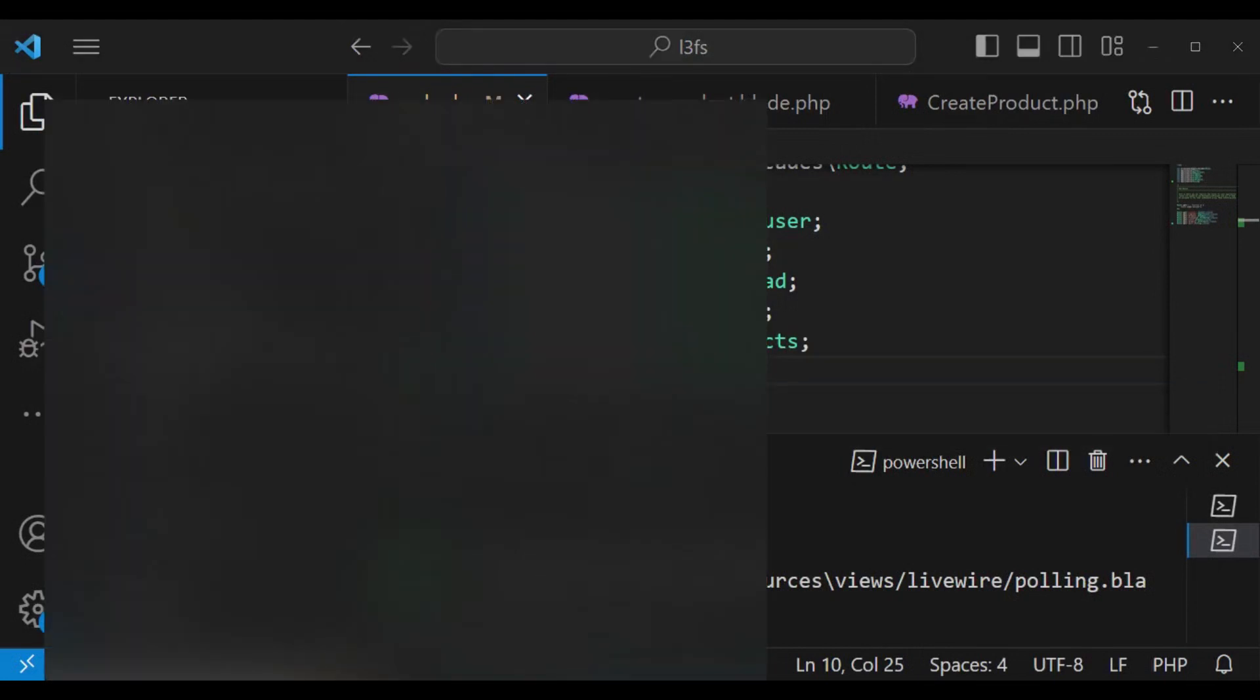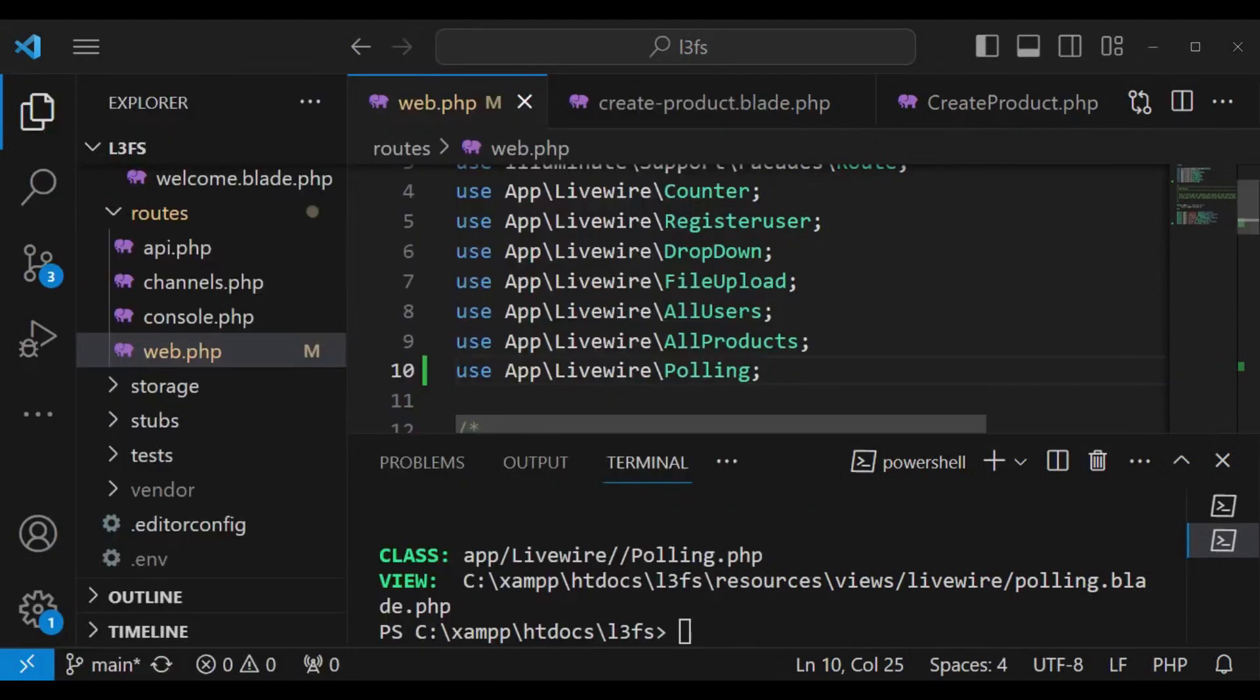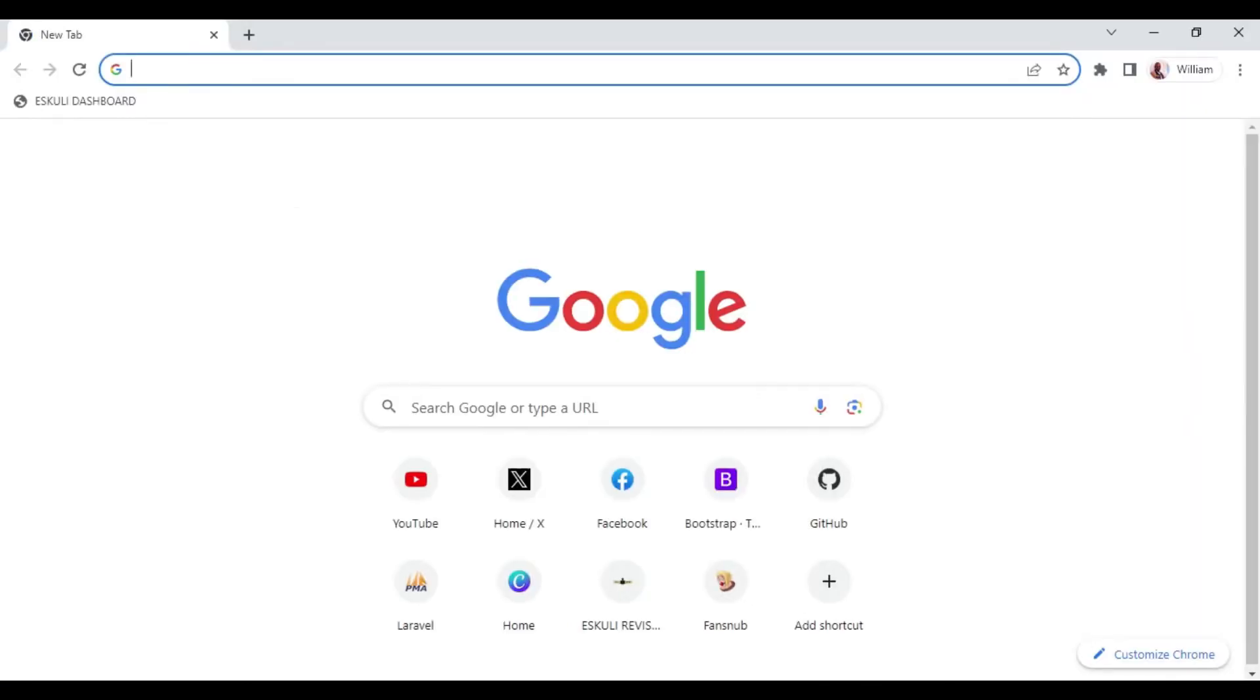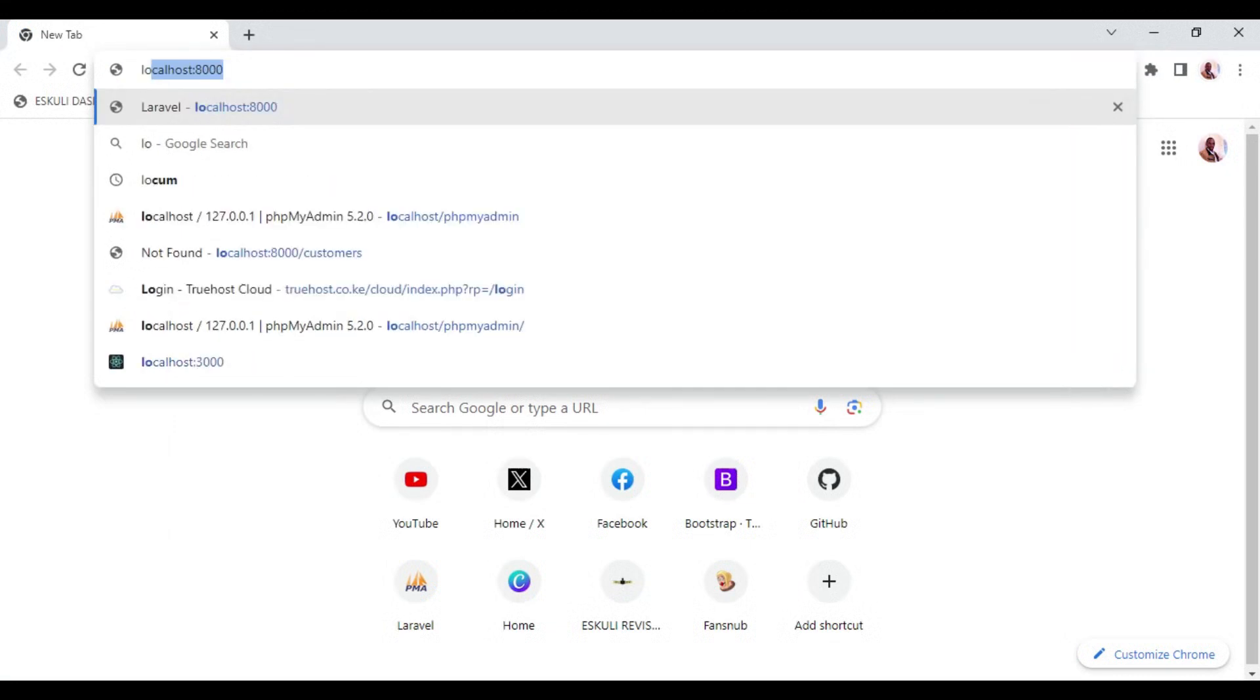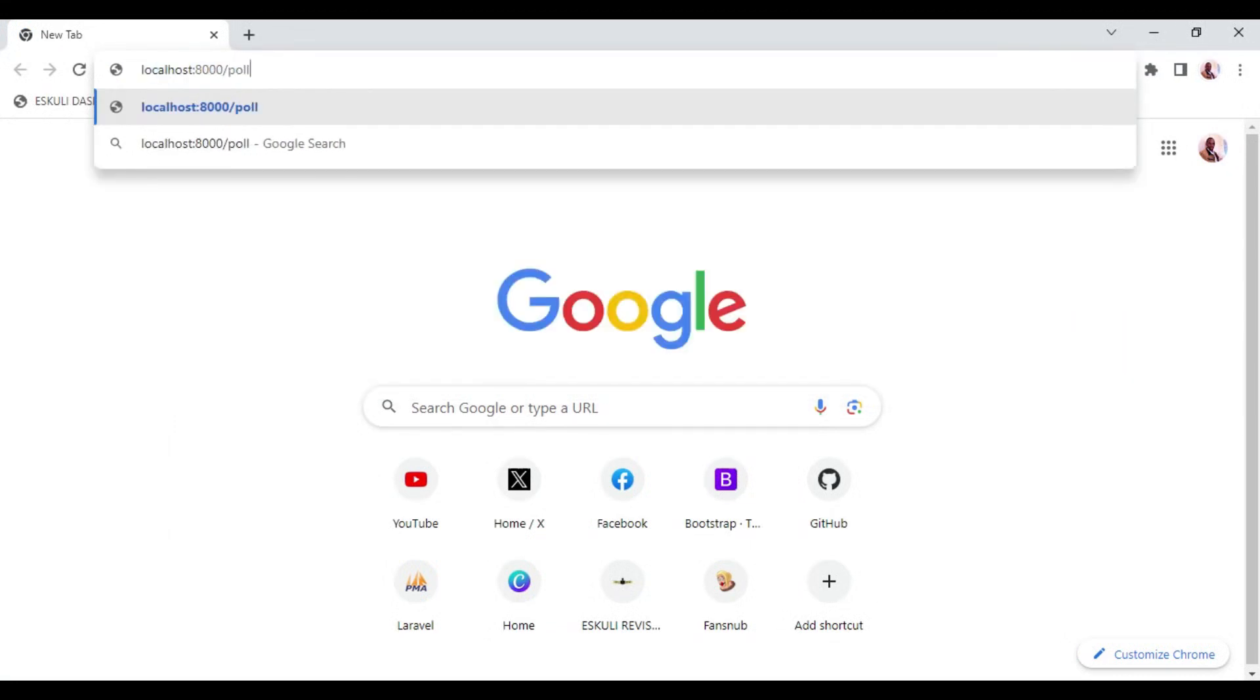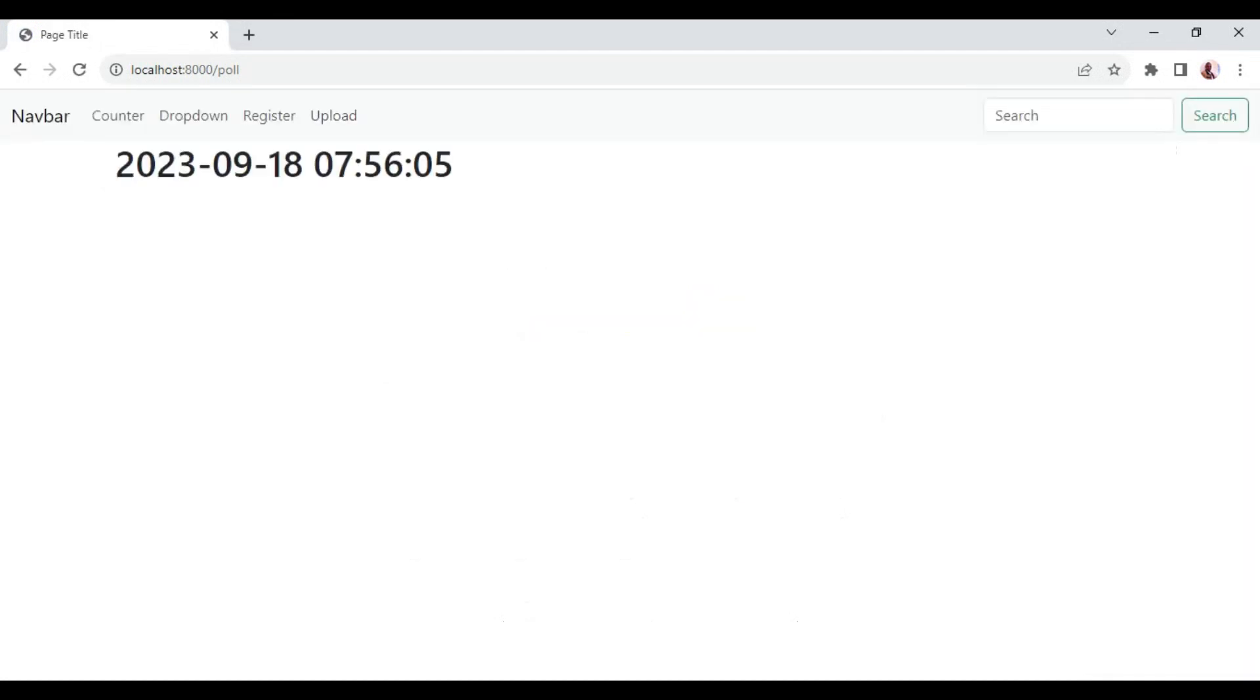Let me open Chrome and test out and see how it works. We can visit localhost 8000 forward slash poll. When I hit enter, let's see what is going to happen. Now you can see we have time and you can see it's updating after every two seconds.